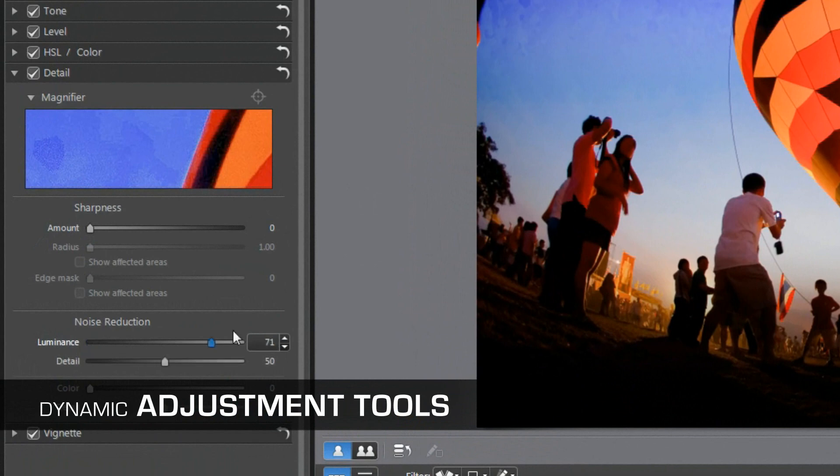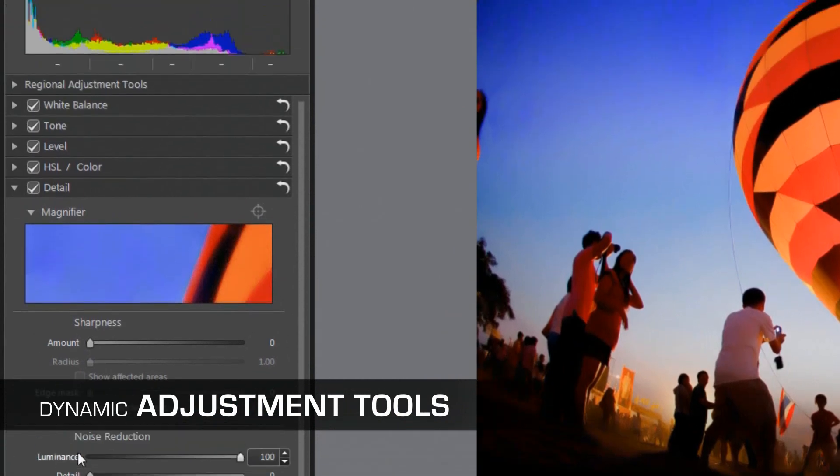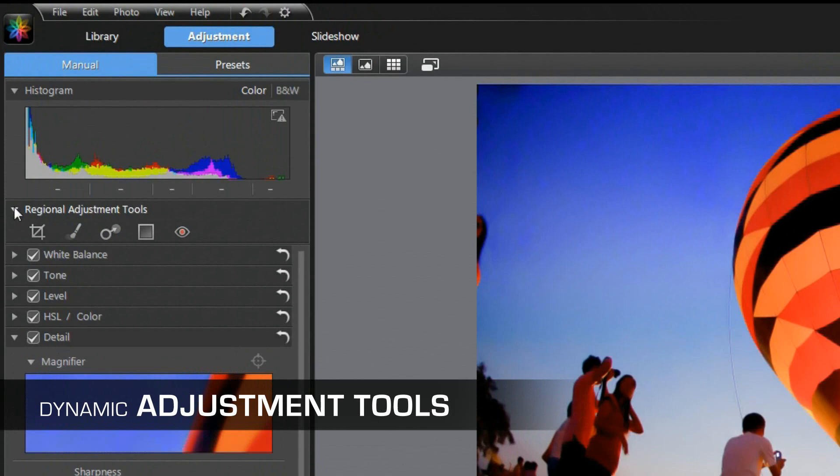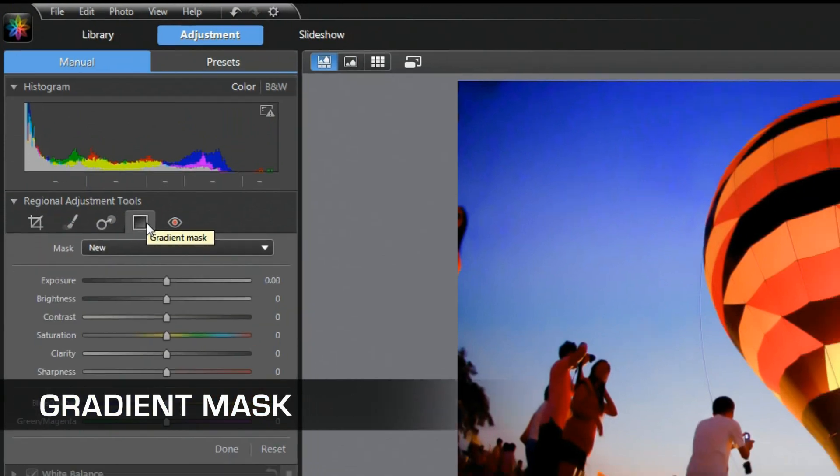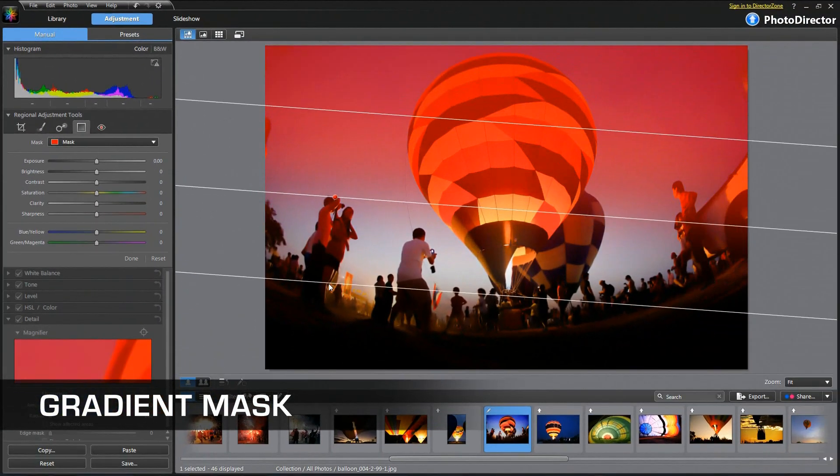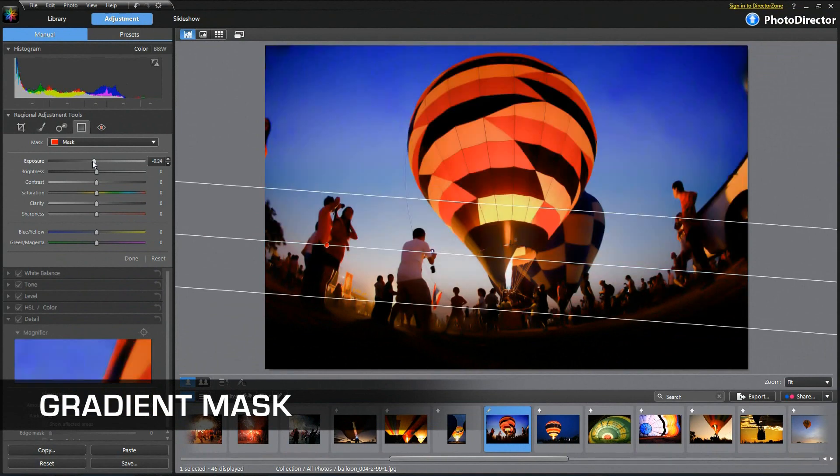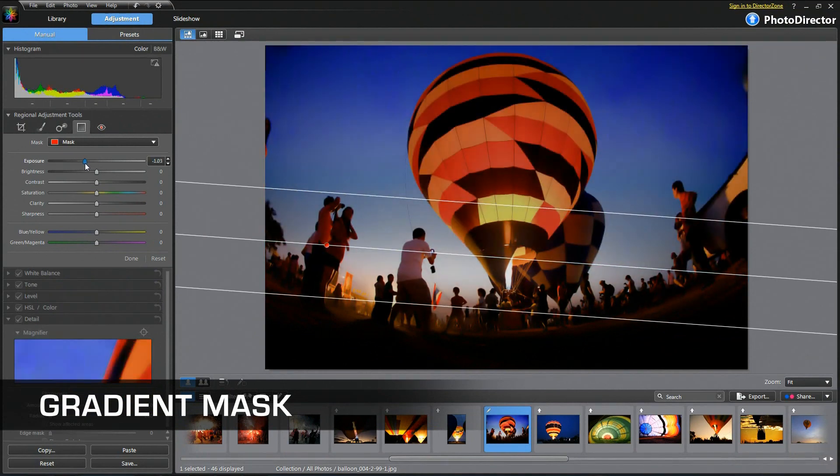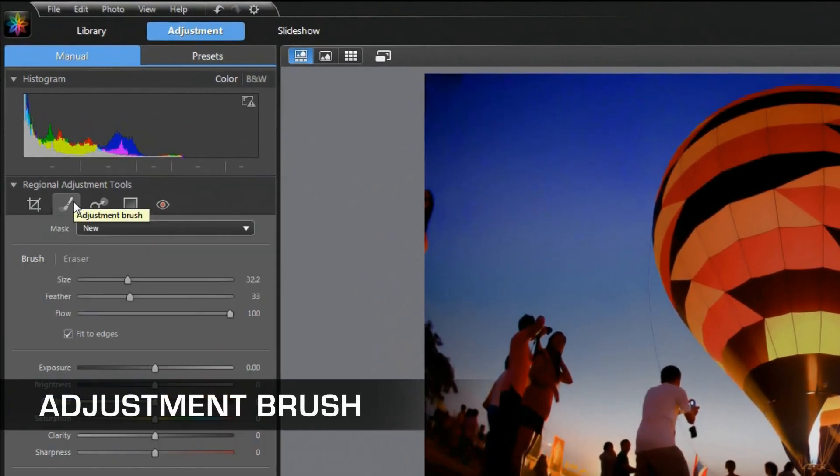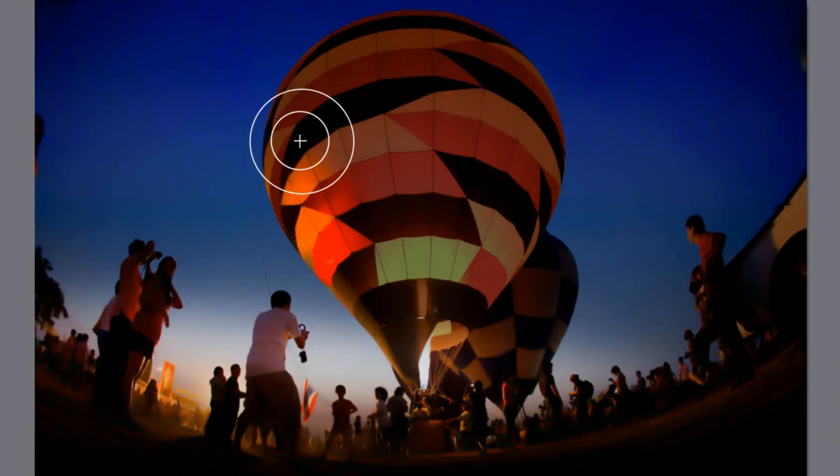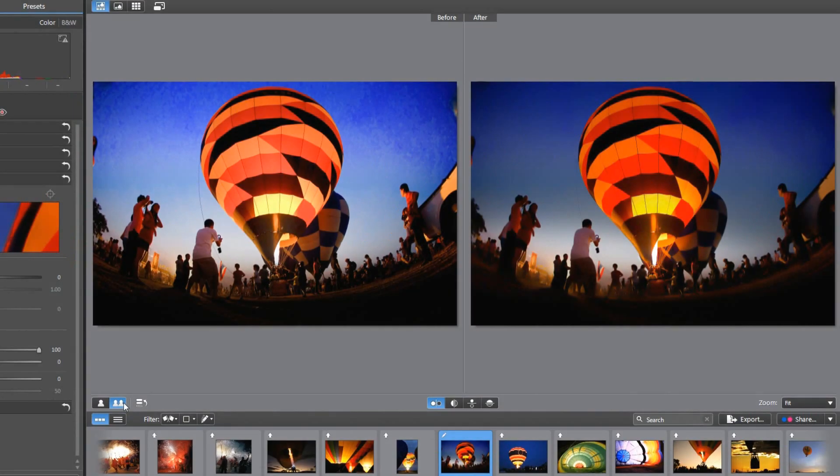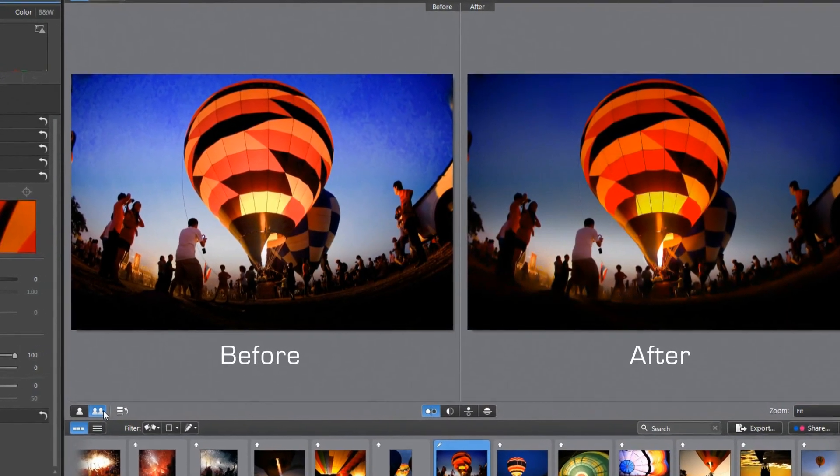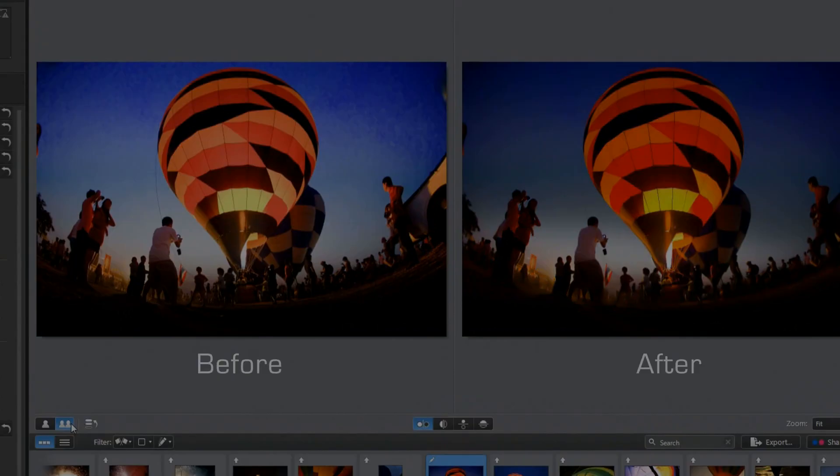If you like to go for details, we have a variety of dynamic adjustment tools available. You can quickly fine-tune the overall atmosphere with gradient mask, and then touch up the focus with the amazing adjustment brush. You'll be amazed by all the possibilities you can bring to your images.